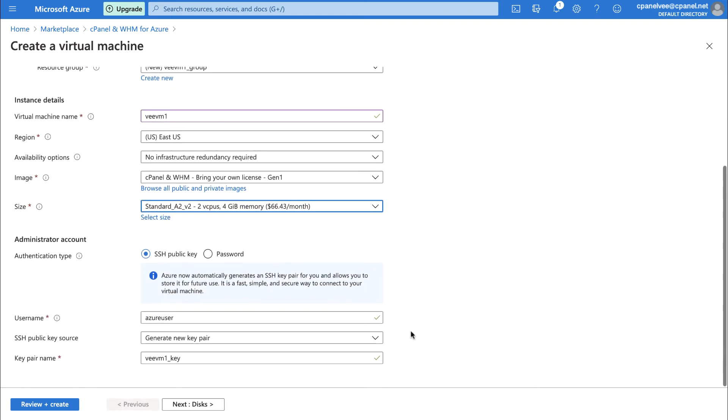Now, onto the last of the basics, the Administrator Accounts section. What authentication type you should choose depends entirely on how comfortable you feel using the command line of your computer. If you're uncomfortable with, or don't want to bother with connecting to your virtual machine with PuTTY or Terminal, then make sure you select Password.